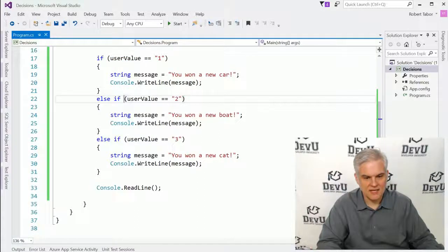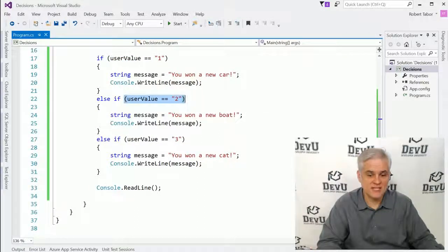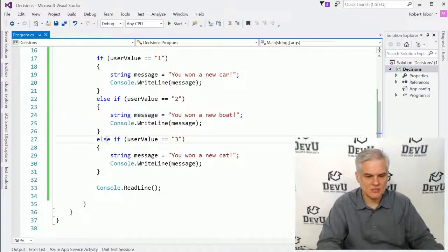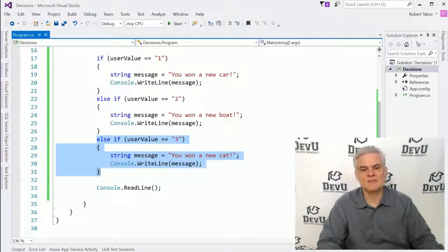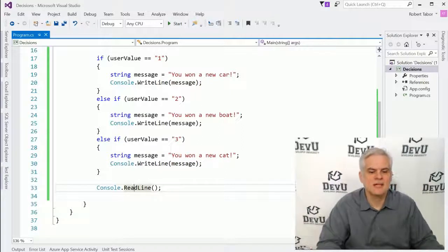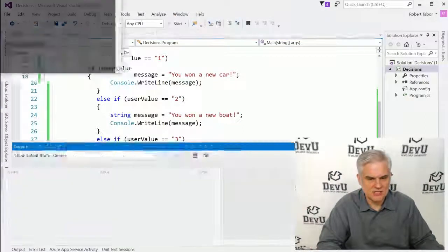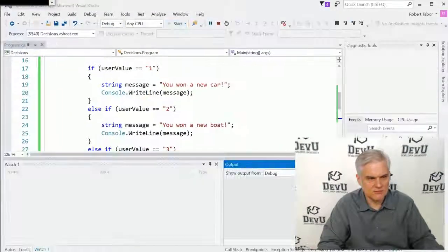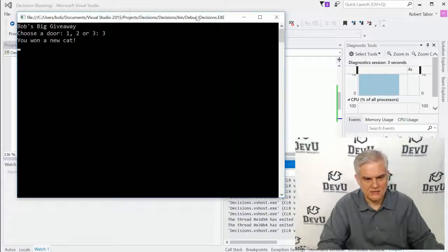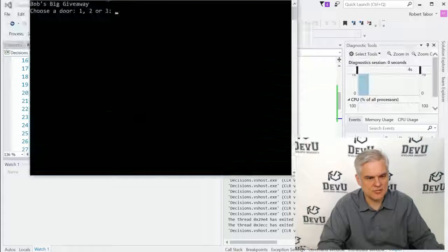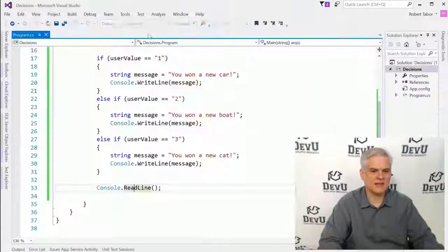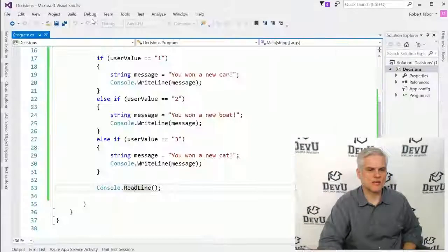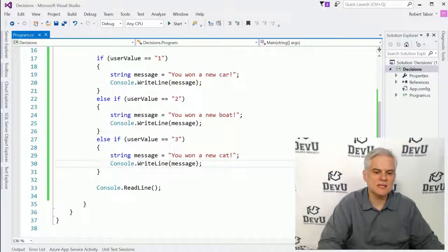If this second evaluation is true and we execute the code inside the code block immediately following it, we'll skip over the last else if statement and continue on. If we were to run the application, scenario number two gives us a boat, and scenario number three wins a cat. But we still haven't accounted for the situation where we type in four or anything else — like random letters on the keyboard. Nothing really happens in those situations.